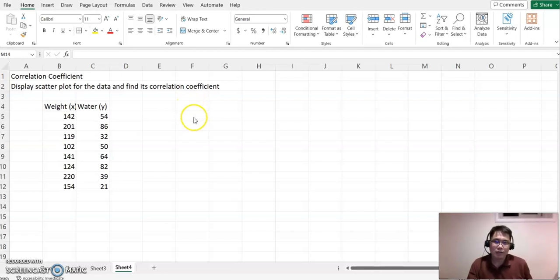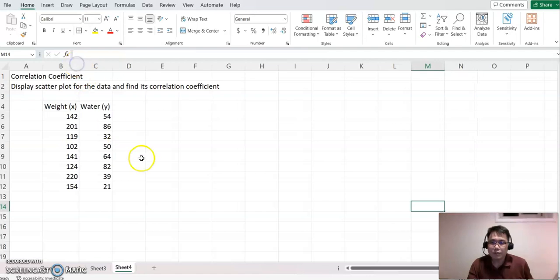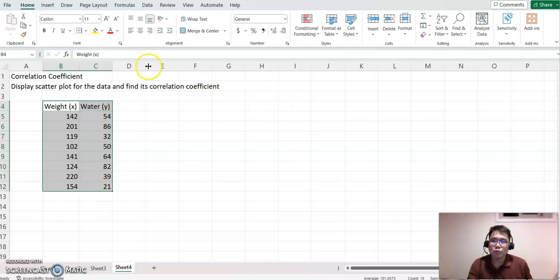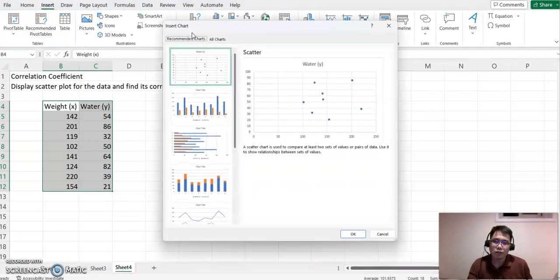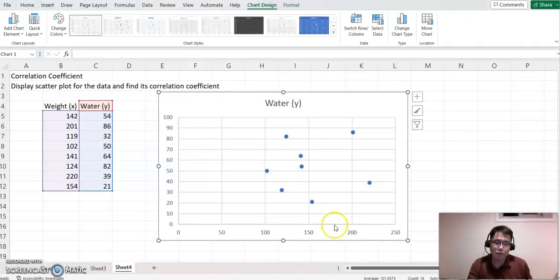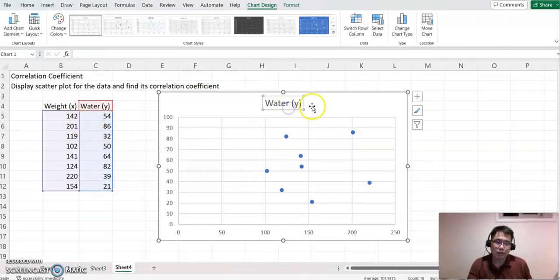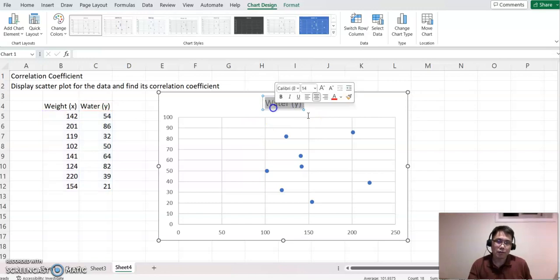Step one is to highlight this dataset and then go to Insert. Choose Recommended Charts, then select the scatter plot. Click OK and you'll see the scatter plot for this dataset. I'm going to rename this as Scatter Plot between Weight and Water.